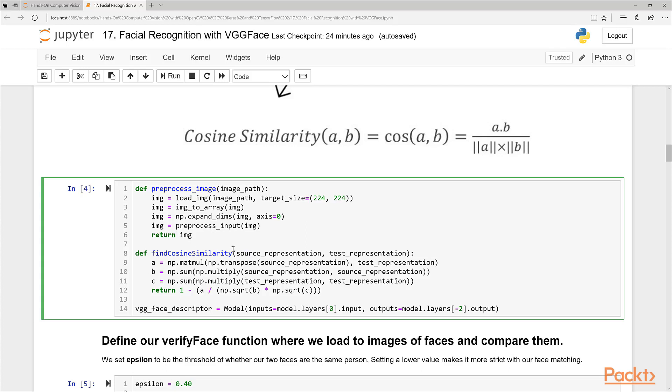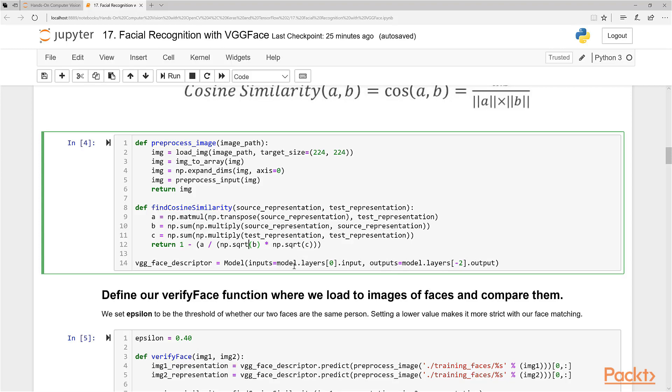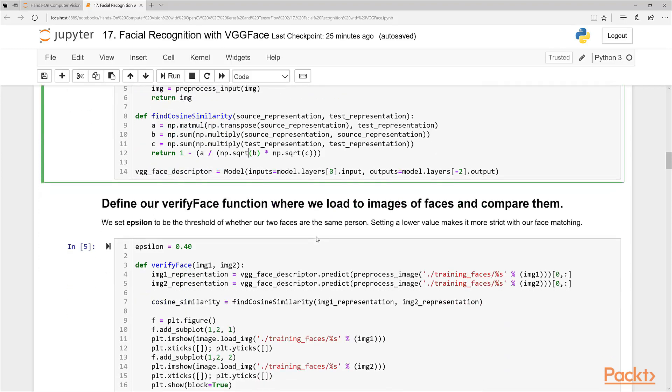And now this is our cosine similarity function here. We have a source, we have a test representation, and we just do some basic mathematics using NumPy here to just get the cosine similarity. And now, lastly, in this little tool here, we create the VGG descriptor object. That's just done here where we have model and we have our inputs, which are the model layers from the first layer and then outputs as well here. It's just the way we're utilizing the model for our purposes.